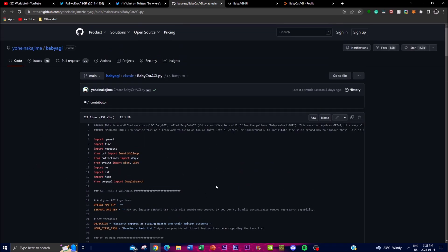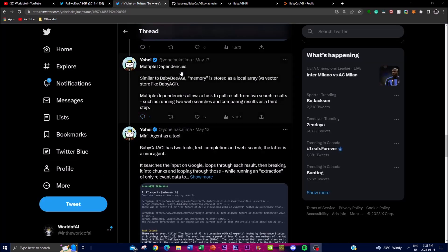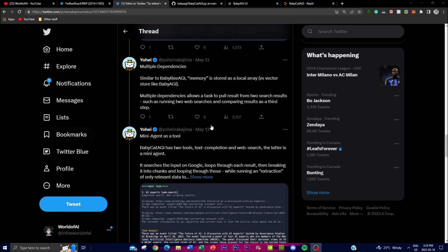One thing to note is its multiple dependencies. Similar to Baby AGI, memory in this system is stored on a local array as opposed to a vector store like Baby AGI's use of Pinecone. This means the system uses a local array to store and retrieve information. A notable feature is its capability to handle multiple dependencies — as Yohi emphasized, a task can utilize results from two separate search operations and perform a third step comparing the results from those searches.